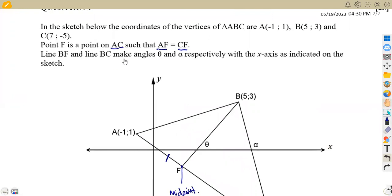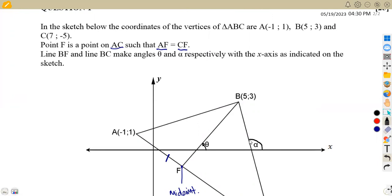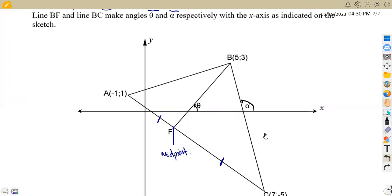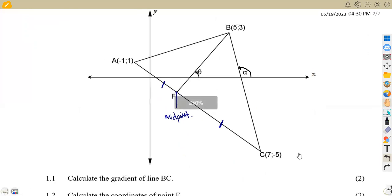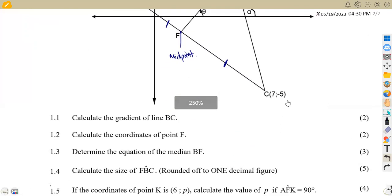Line BF and line BC make an angle of theta and alpha respectively. BF makes an angle of theta with the horizontal, which is the x-axis — that makes it the angle of inclination. Alpha is the angle between line BC and the horizontal. That is what we are given from our sketch.